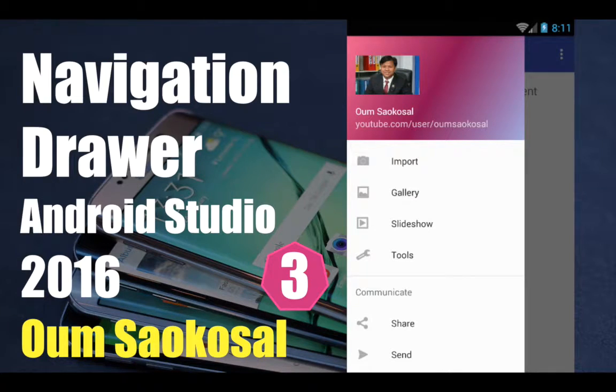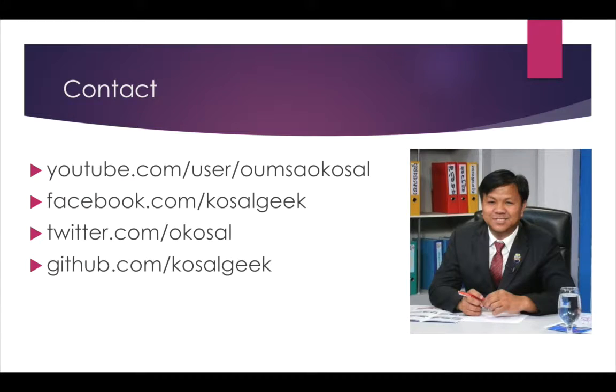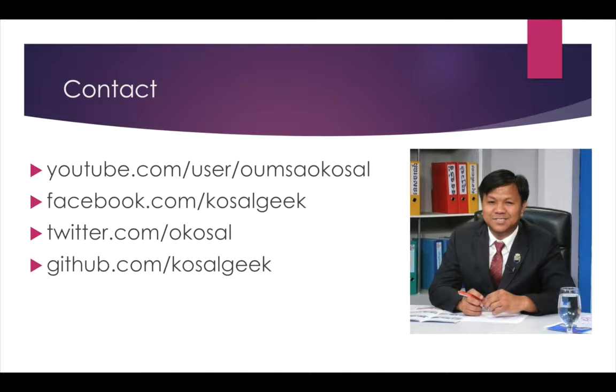Hello everyone! My name is Omsai Gasol. This is part 3 of the navigation drawer in Android Studio. You can watch the previous videos part 1 and part 2 at my channel. You can contact me on Facebook GasolGib or Twitter, or download source code at GitHub as well.